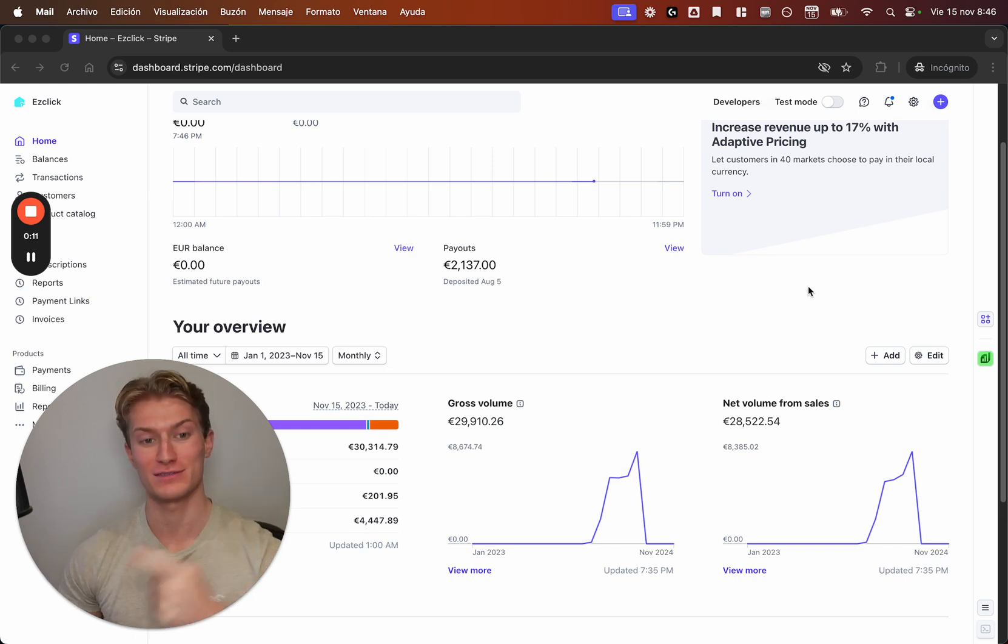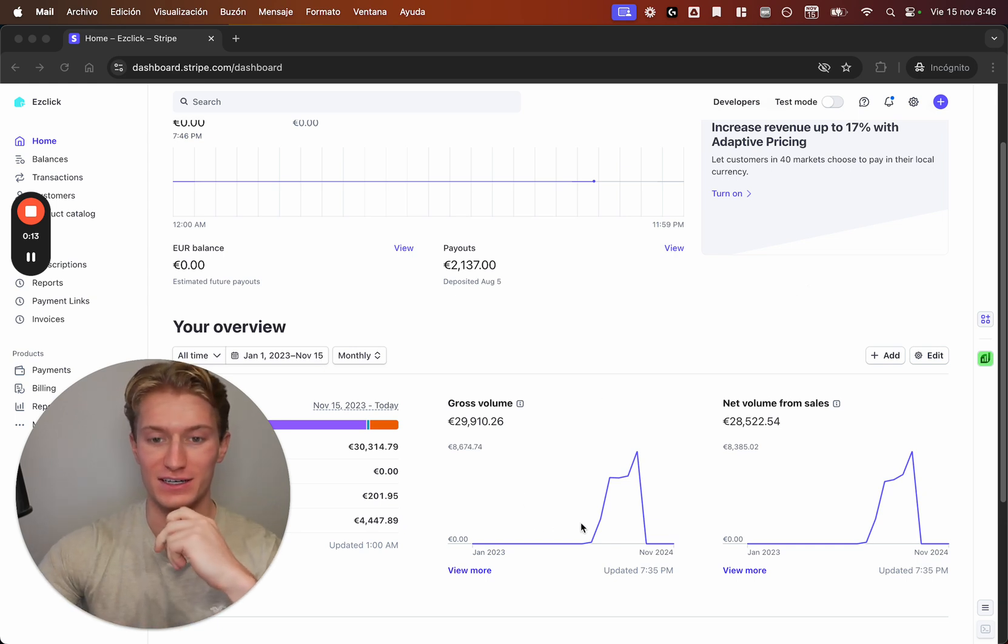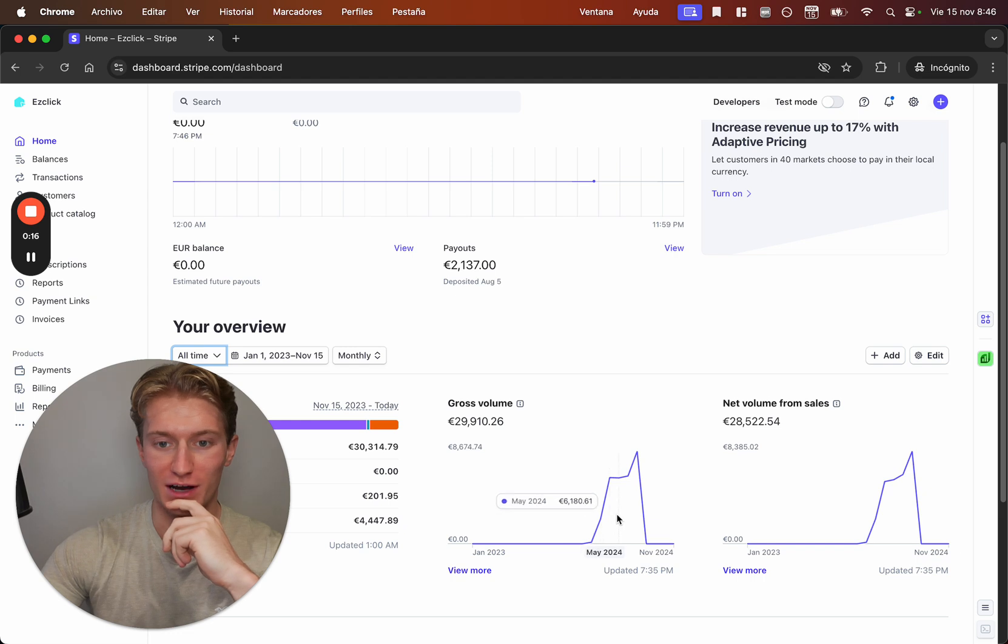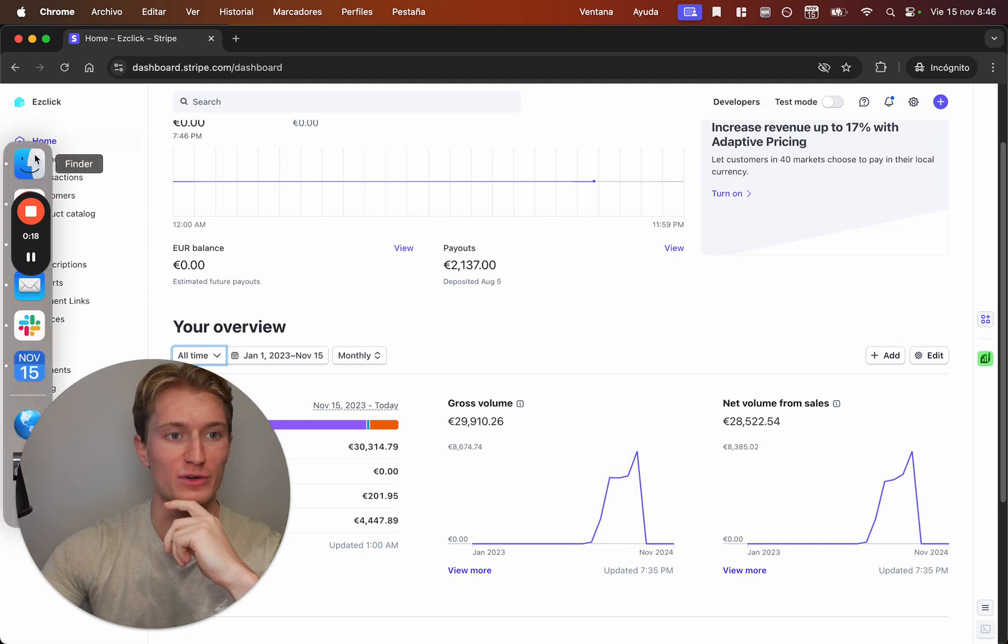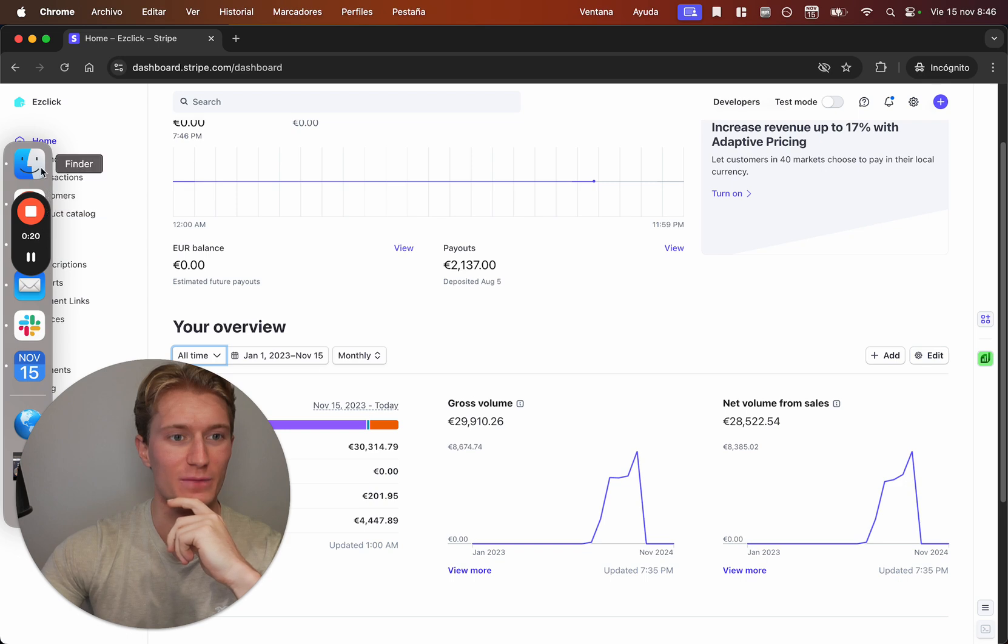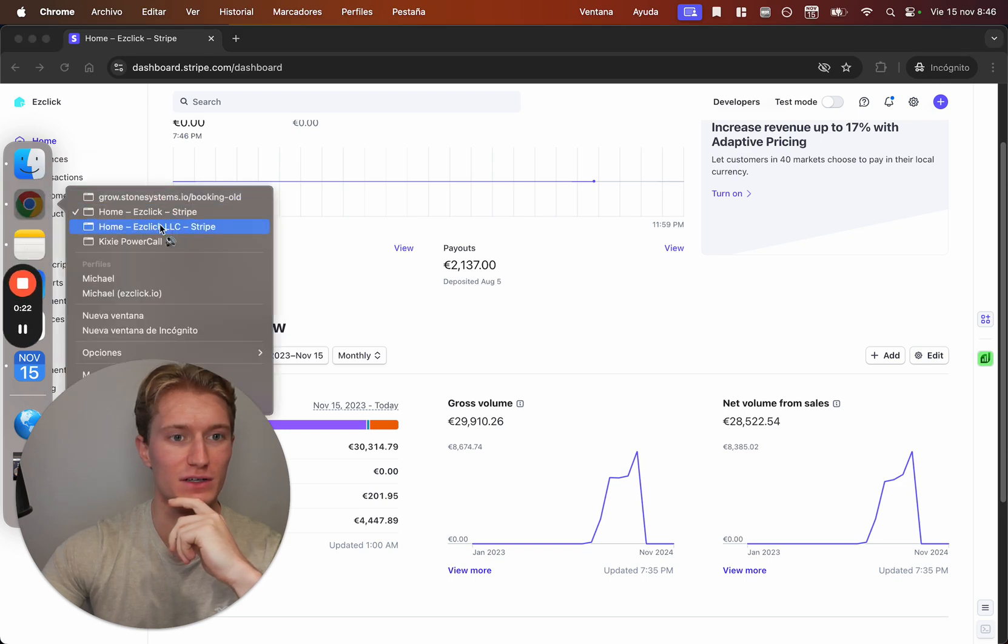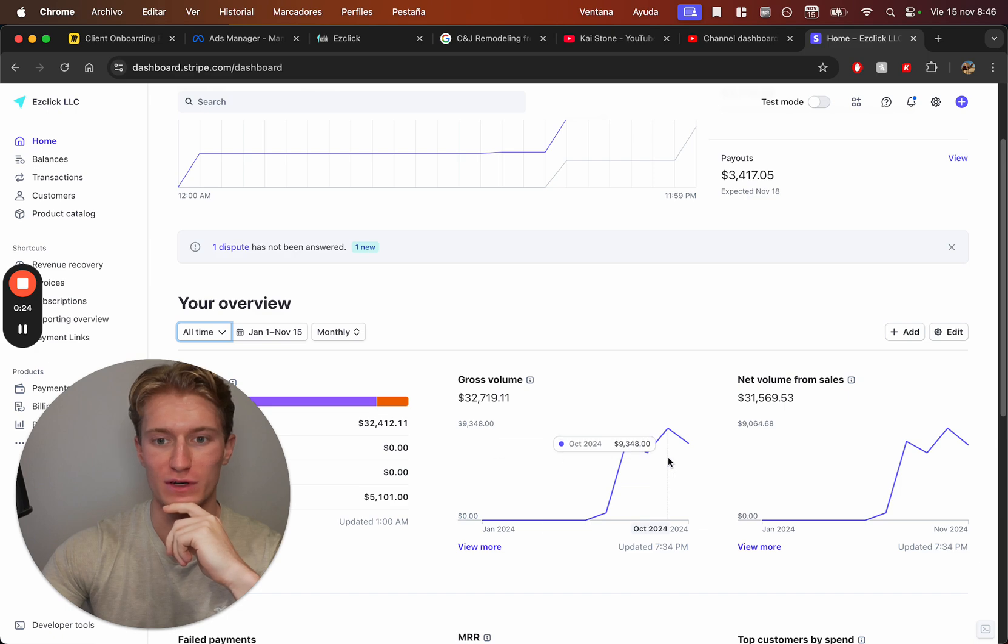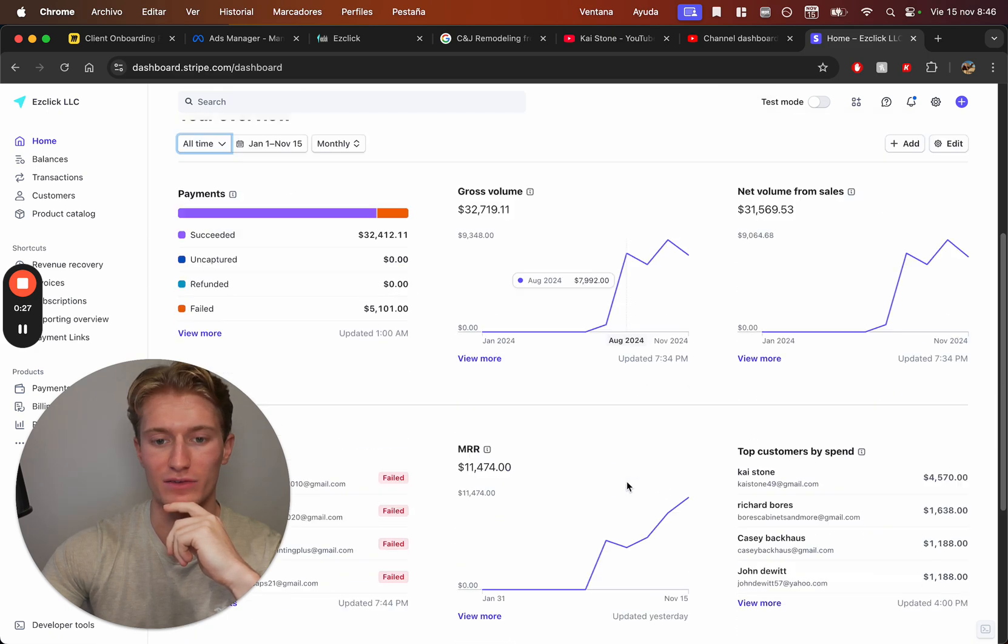I'm currently at like 11.5K a month with GoHighLevel SaaS and I just want to break down my story for you guys so you know how I got there. I have two Stripe accounts, this is my old one, but you can see here, let me show you, how we kind of went up here, boom boom boom, 8.6, that's almost like 10K.